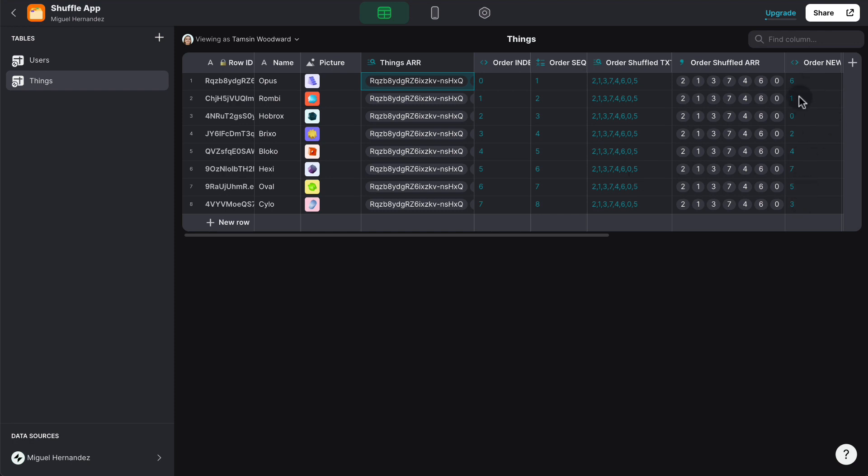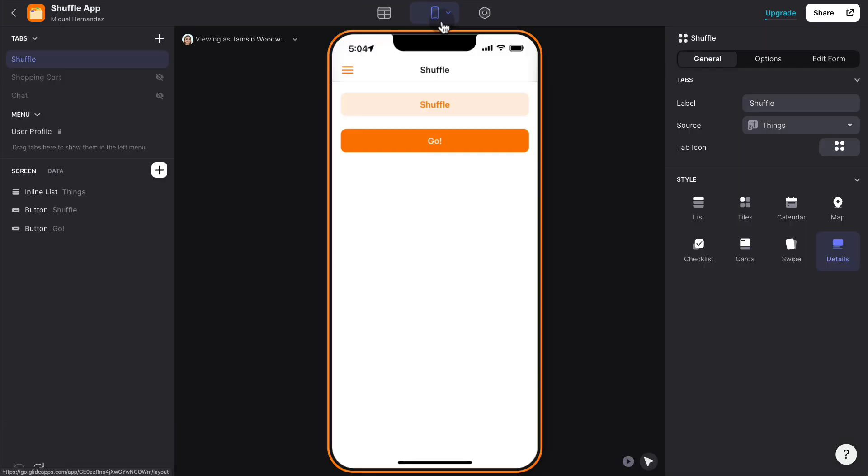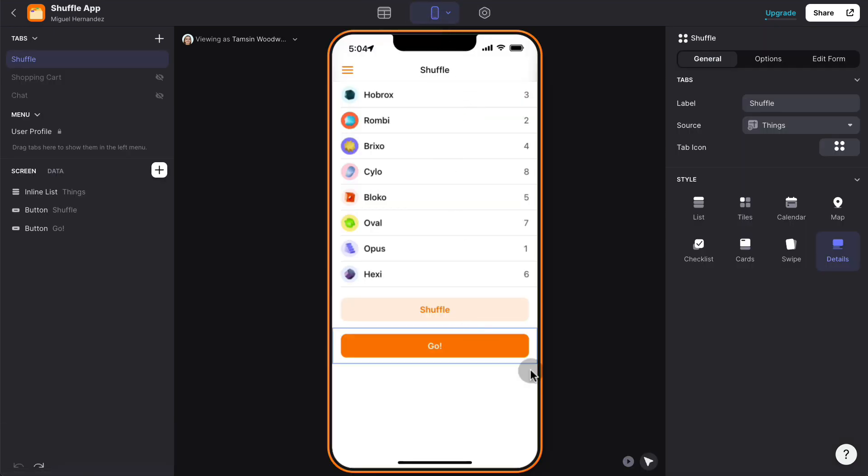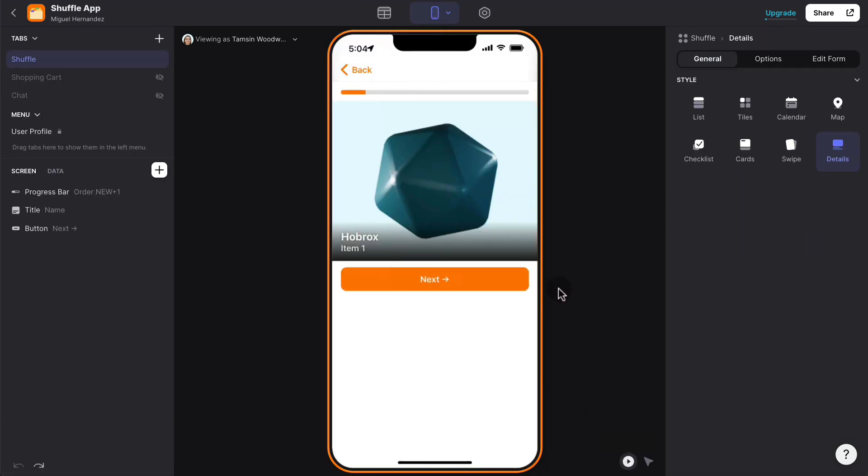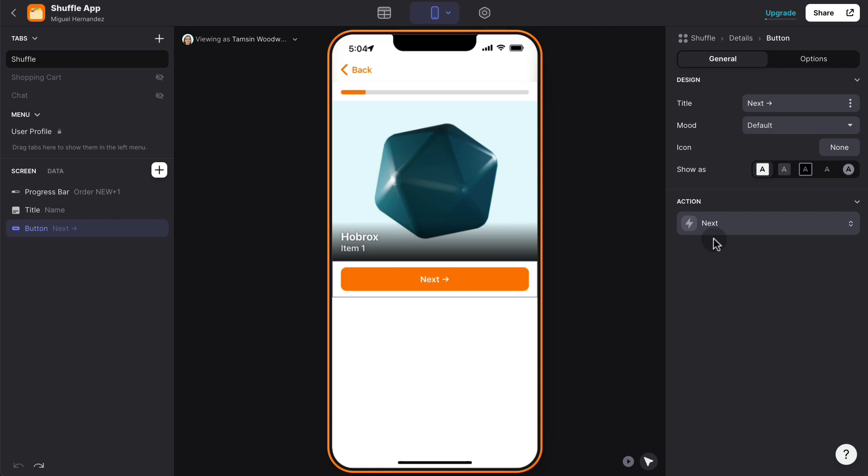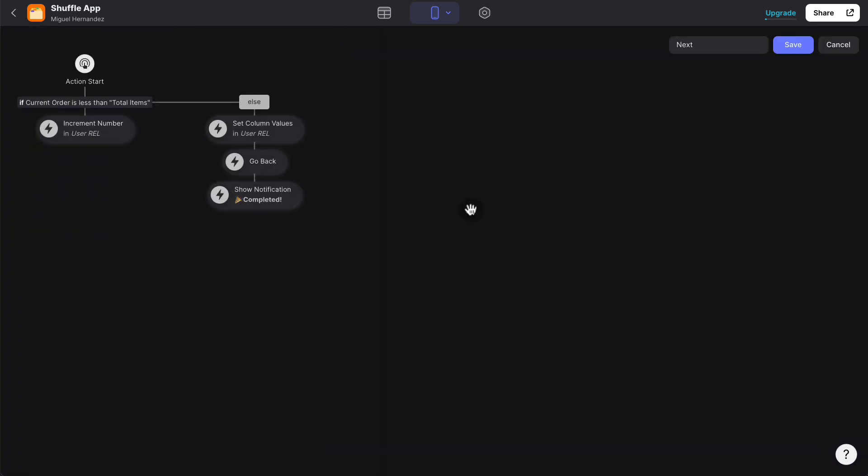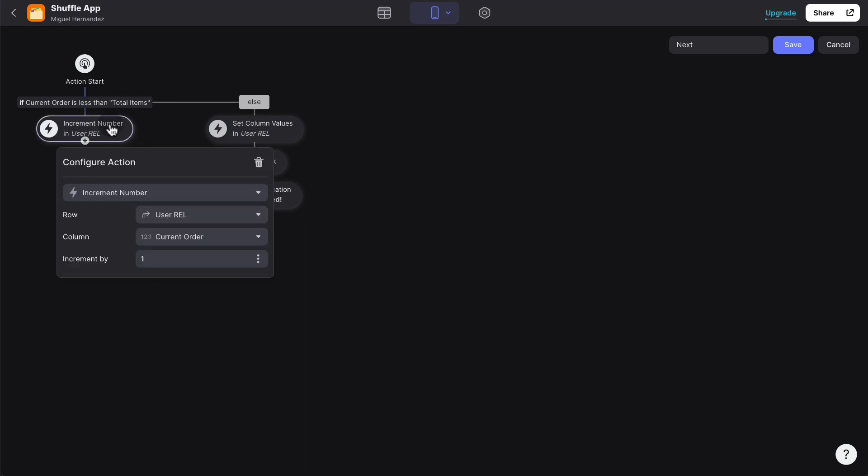Now that we have the new order, iterating through it is very simple because we can click go here. And basically, the next button has the logic that increments the value of the order. So basically, if the current order is less than the total items, then we're going to increment by one the current order column inside the users table.